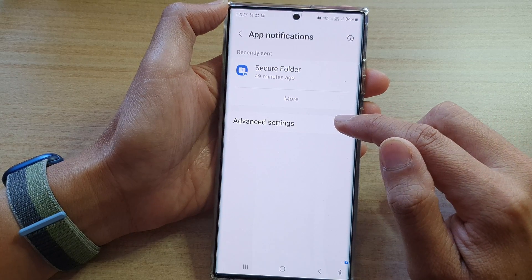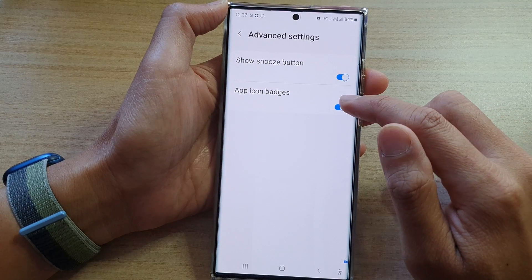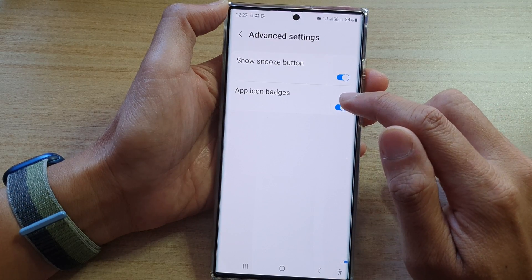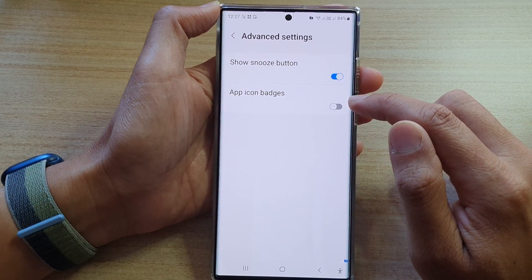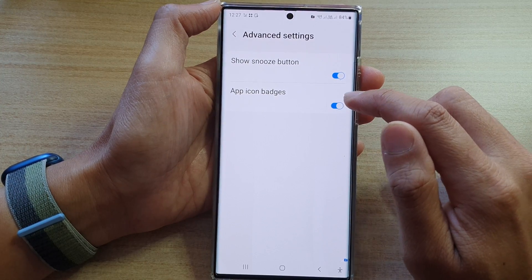In here, tap on Advanced Settings. Then, at the bottom, tap on App Icon Badges. Tap on the toggle button to switch it off or turn it on.